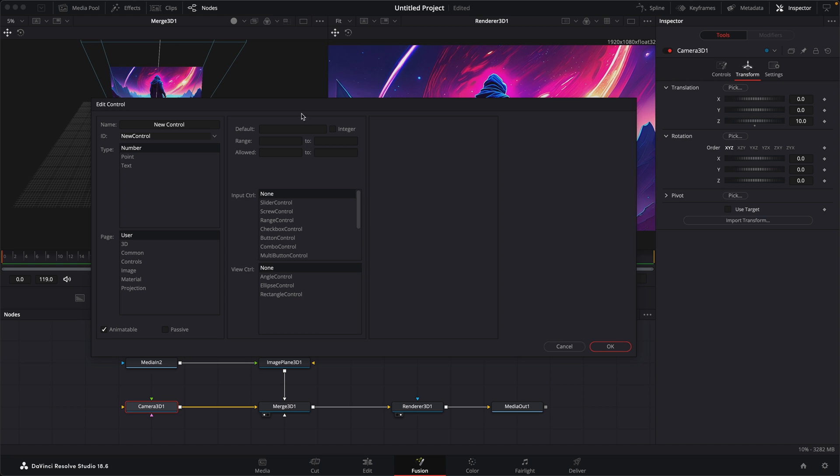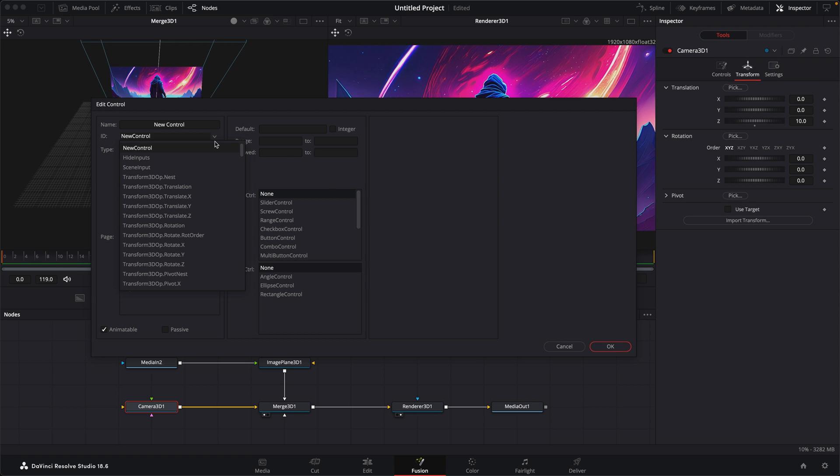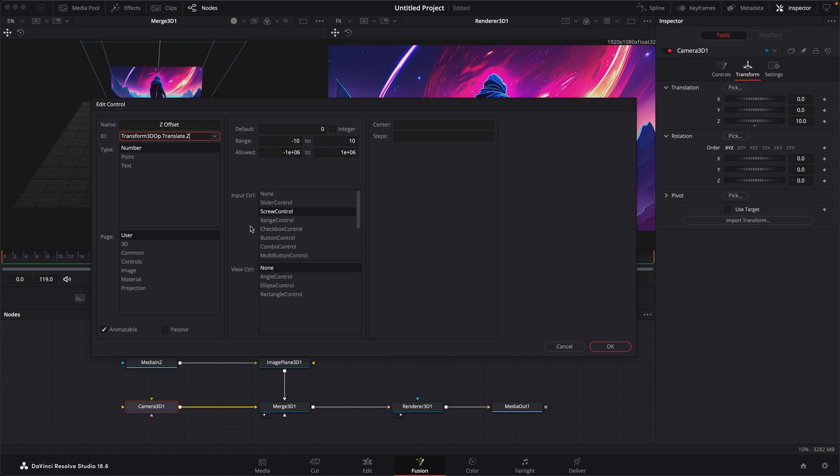And then we have all the controls that are available inside the inspector. So probably one of the quickest ways to do this is to click on the ID, locate the parameter you want, which is the transform translate Z. Click on that.